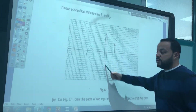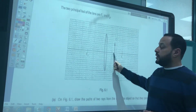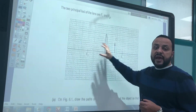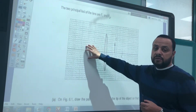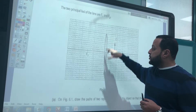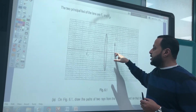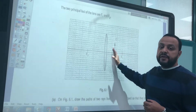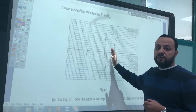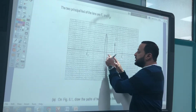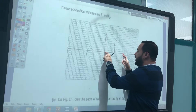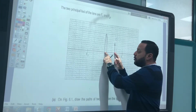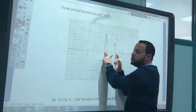This is a convex lens and this is an object. To determine the position and properties of the image using the convex lens, the object is placed between the optical center and the principal focus — that is, within the focal length.